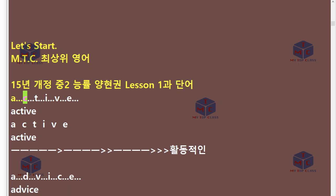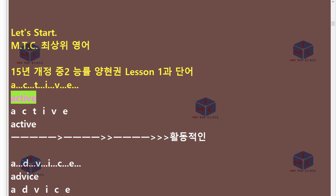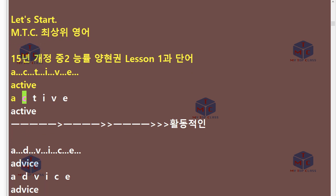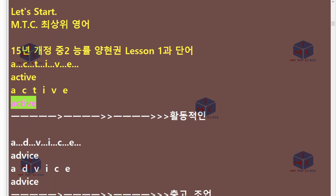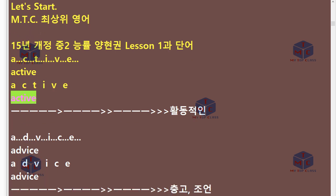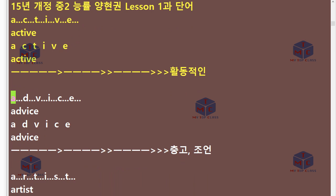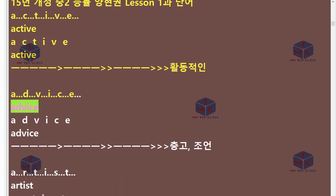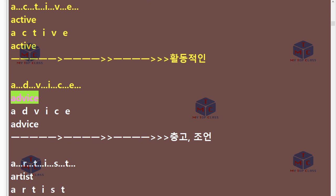A-C-T-I-V-E. Active. A-D-V-I-C-E. Advice.